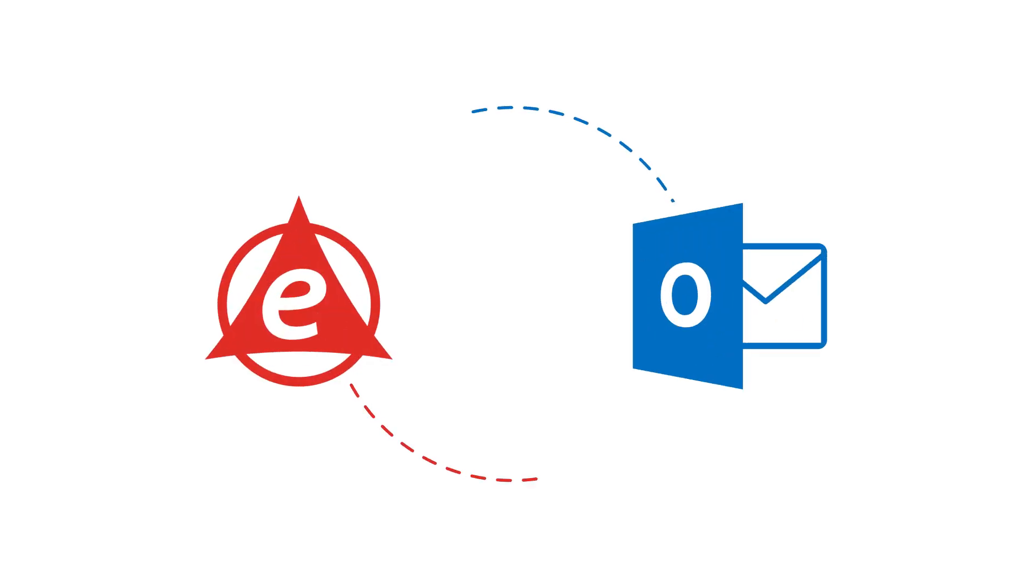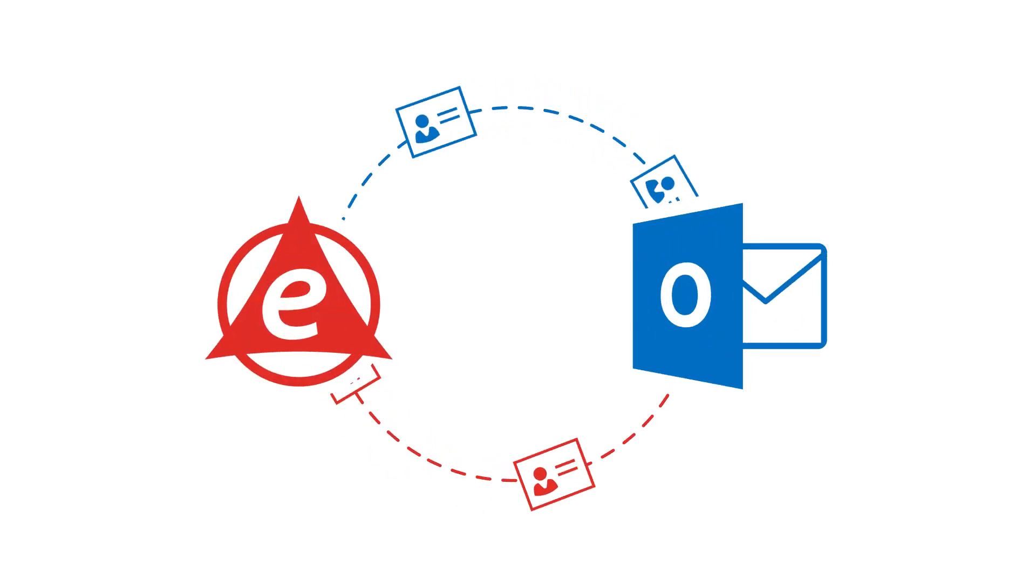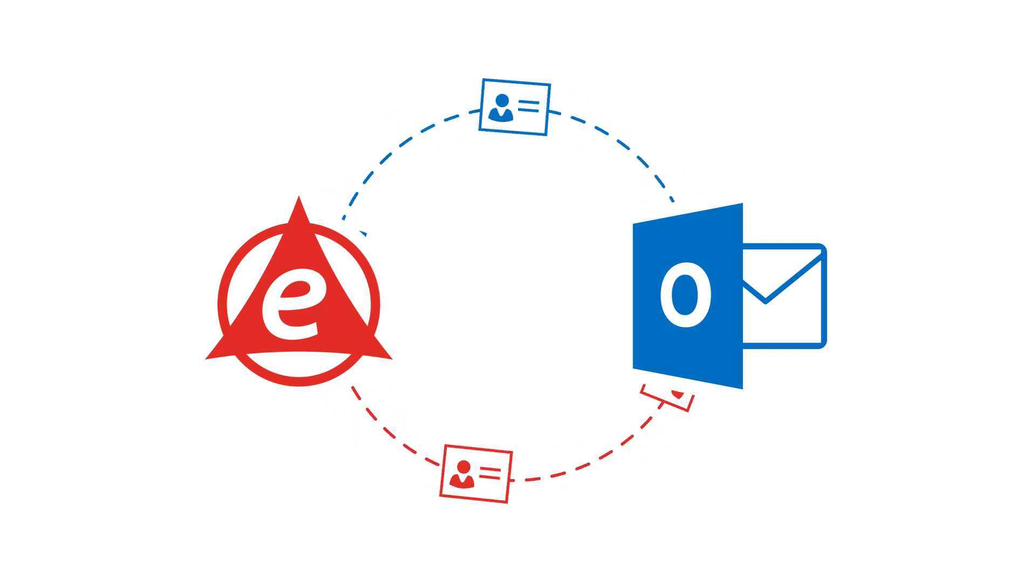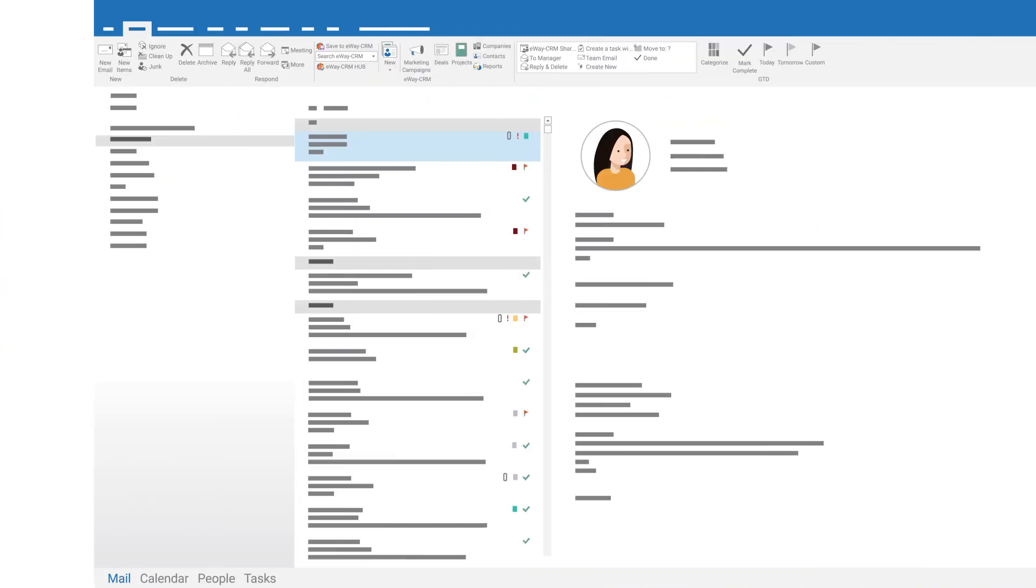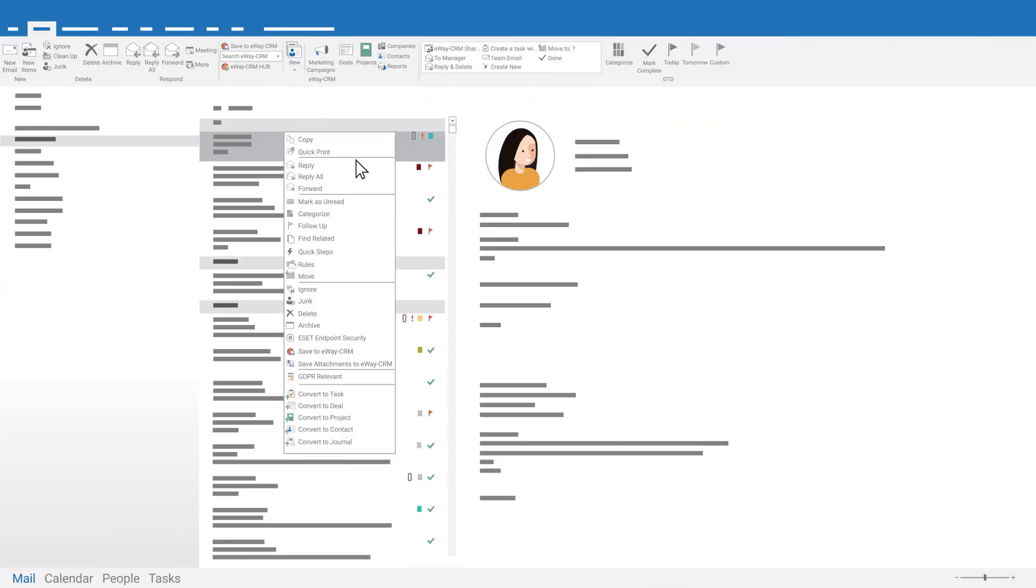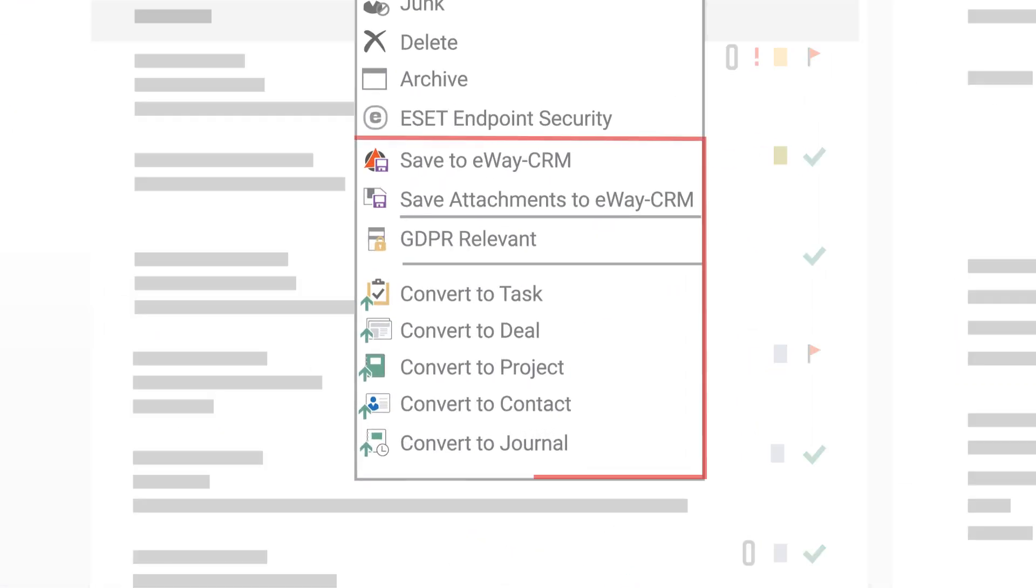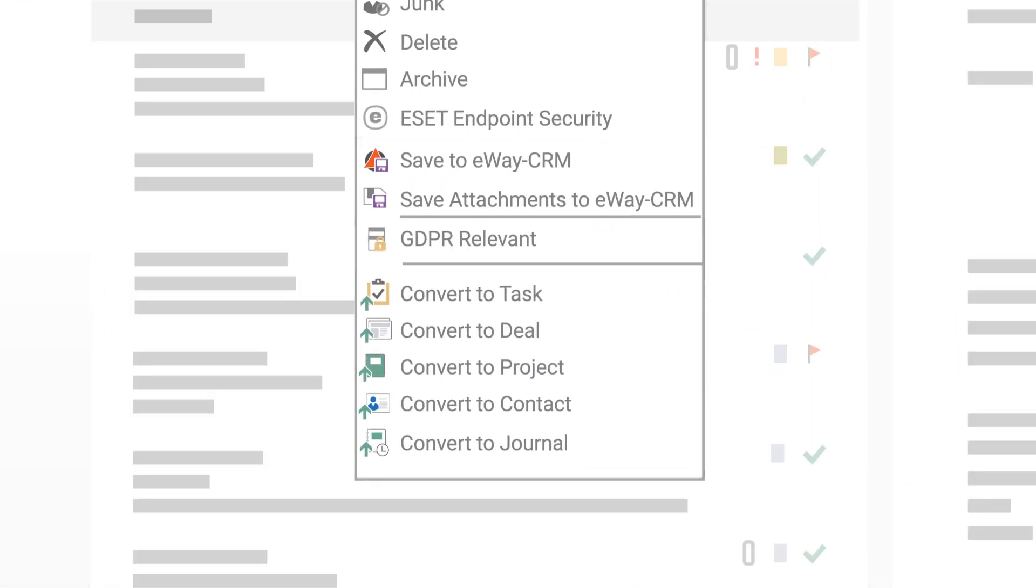Thanks to this seamless integration, you can easily synchronize your contacts between Outlook and eWaze CRM or just import the contacts from Outlook. You can easily create contacts, deals, and projects, and save attachments from incoming emails.